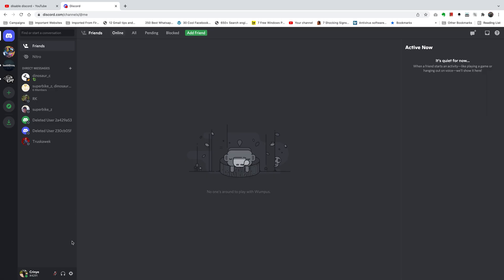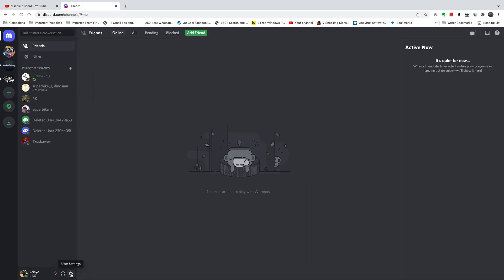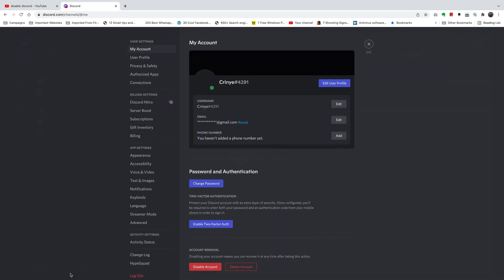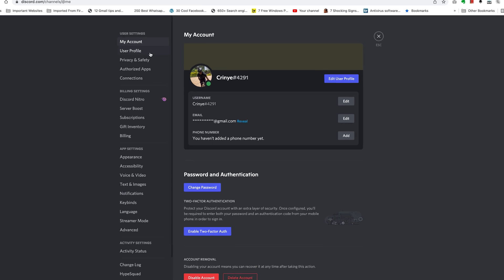...to the bottom left side and click on this little wheel icon. It's called the user settings icon. So click on that and that will take you to the user settings page. And on this page on the left hand...